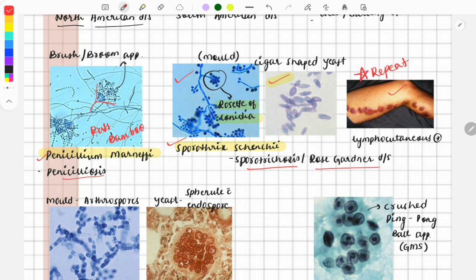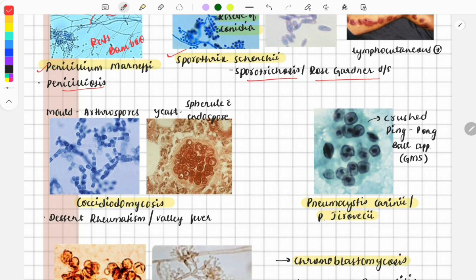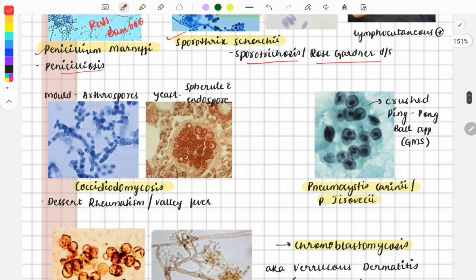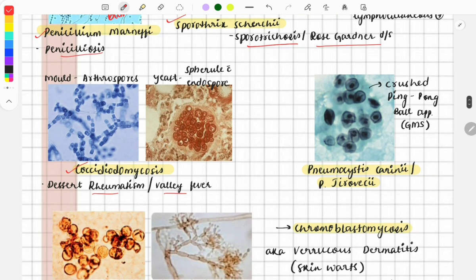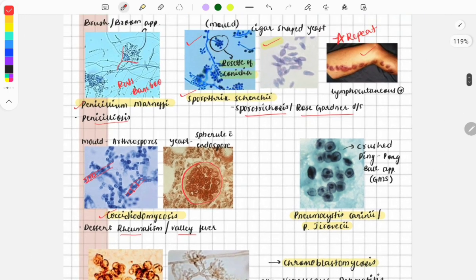This image is of Coccidioides, which causes coccidioidomycosis, also known as desert rheumatism or valley fever. In the mold form, it is present as arthroconidia arranged in a track-like pattern. In the yeast form, it is present as a spherule with endospores, as you can see in the image.